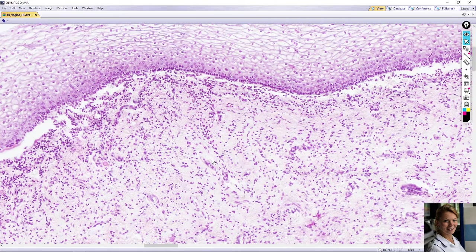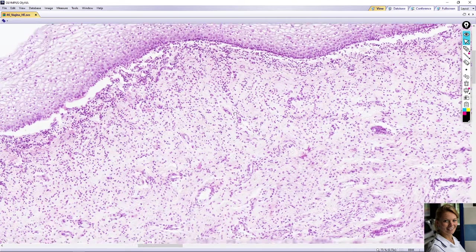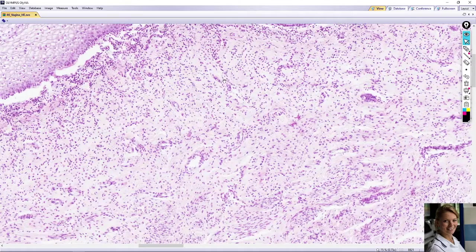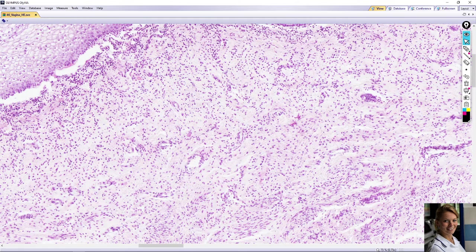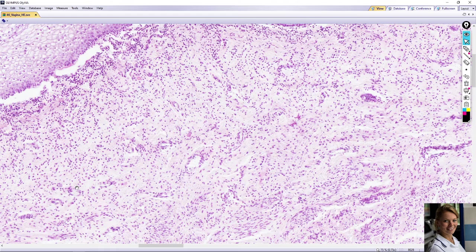The submucosa is denser than the lamina propria and contains numerous veins with thin walls, visible here in multiple locations on the slide. These thin-walled veins simulate erectile tissue during sexual arousal.